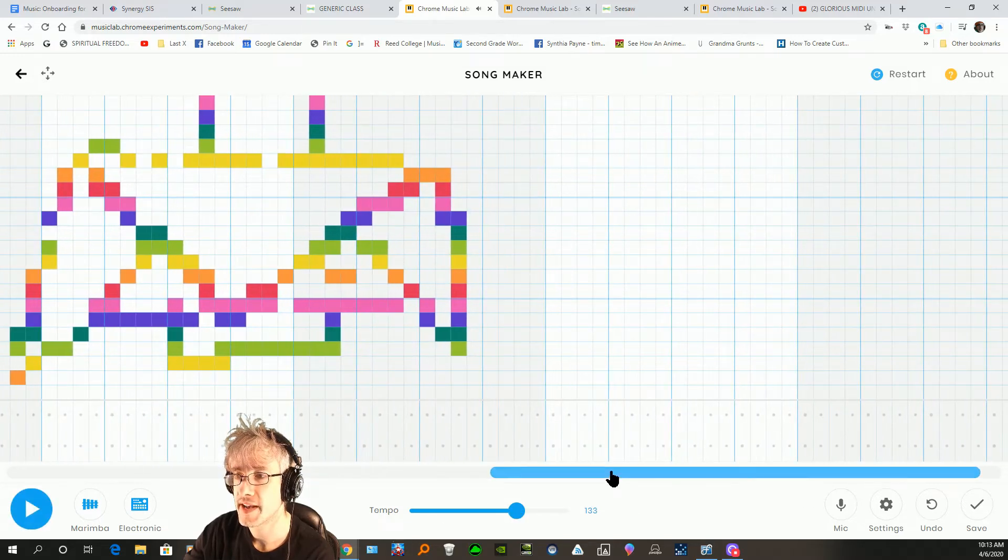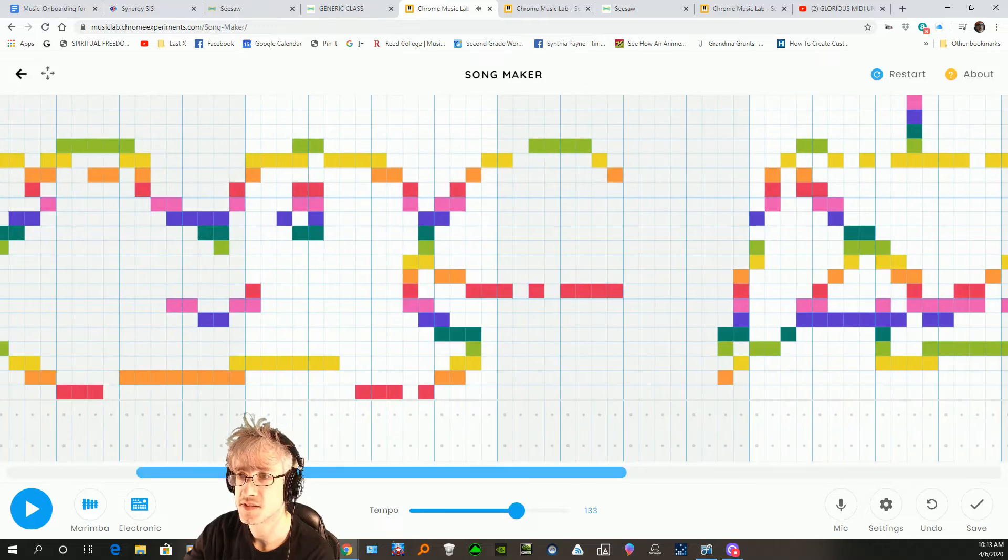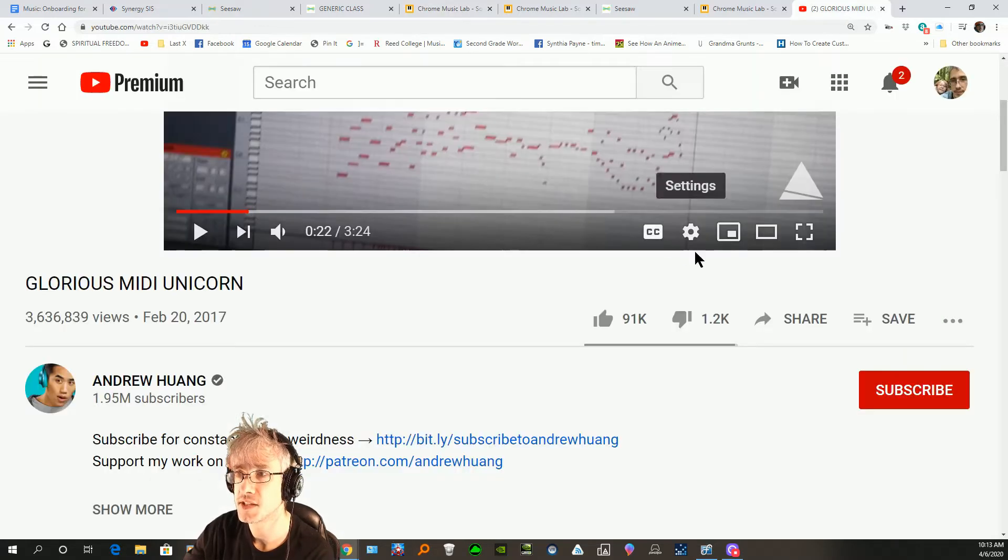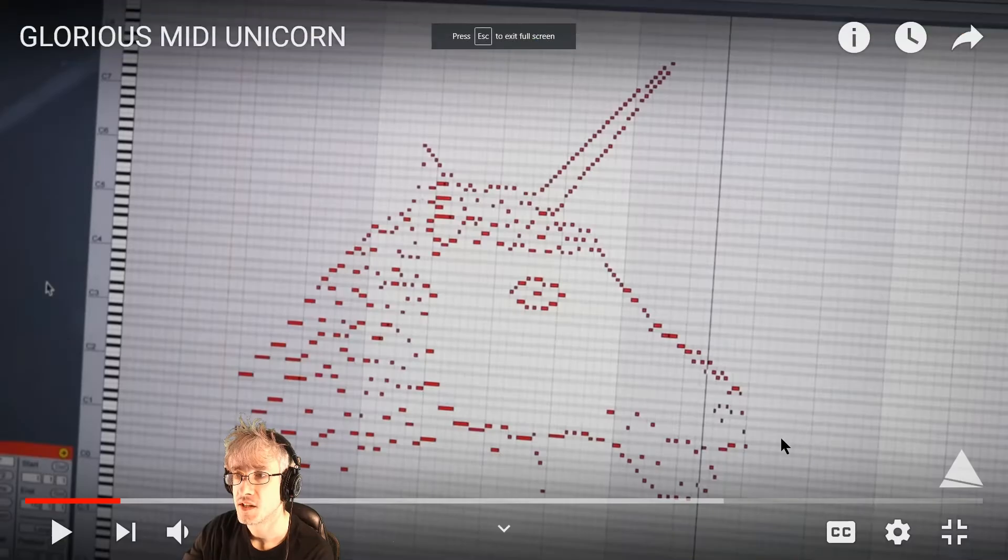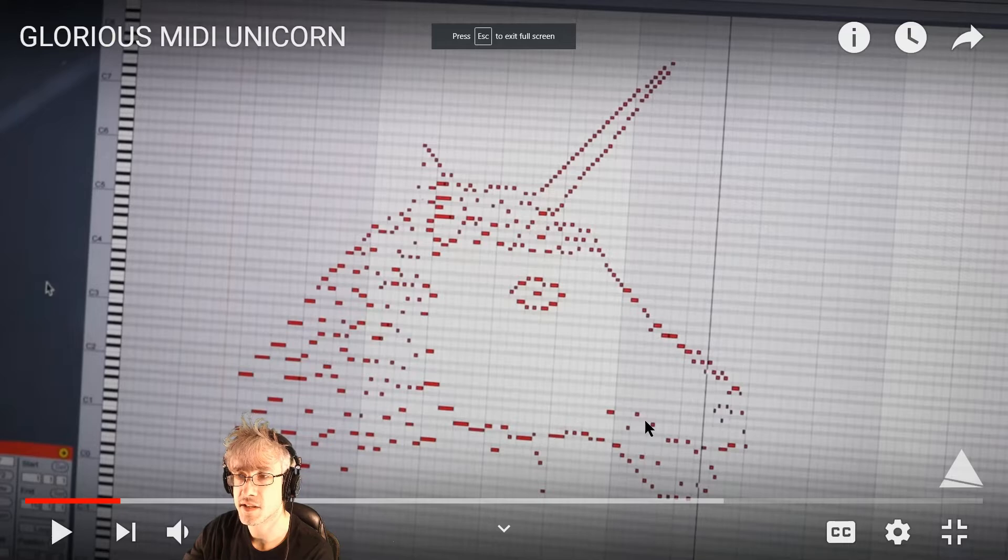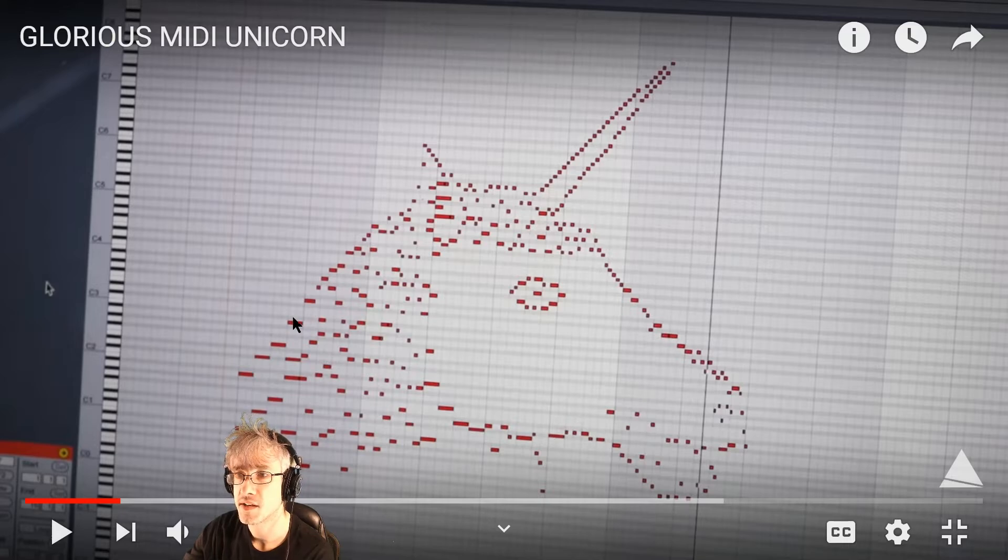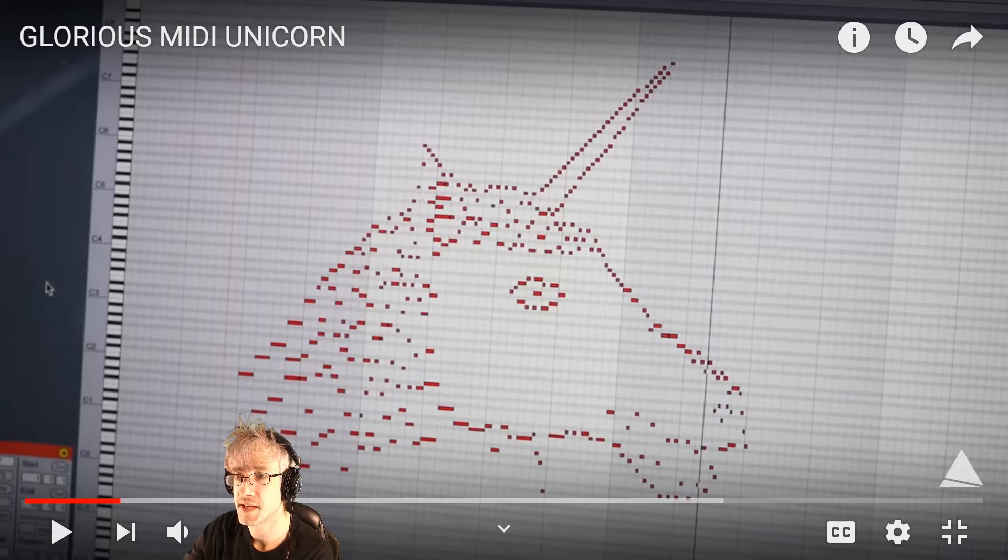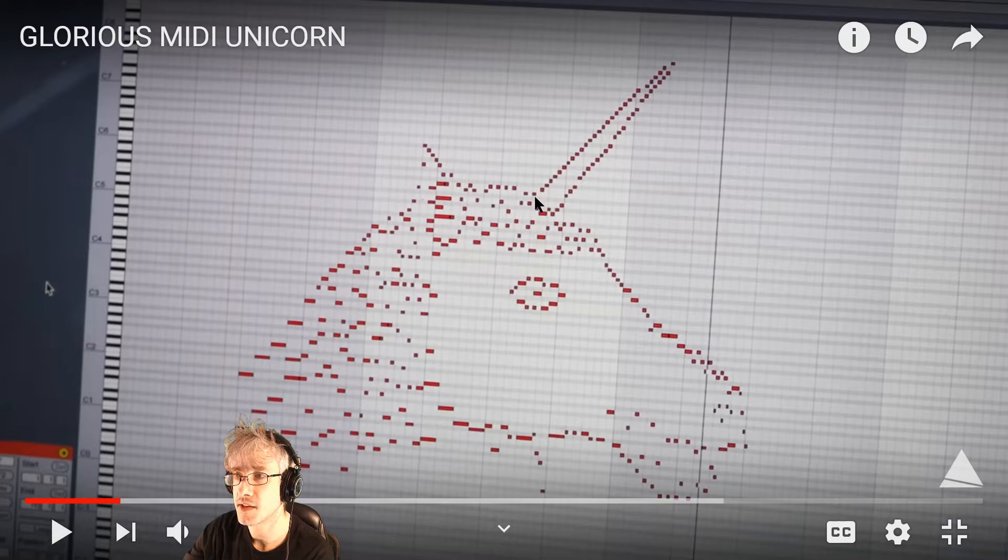Alright, I think it sounded terrible. The kinds of decisions Andrew made in his video - let's take a nice look at his unicorn. Now you'll notice that the space between the notes is always larger than one space.